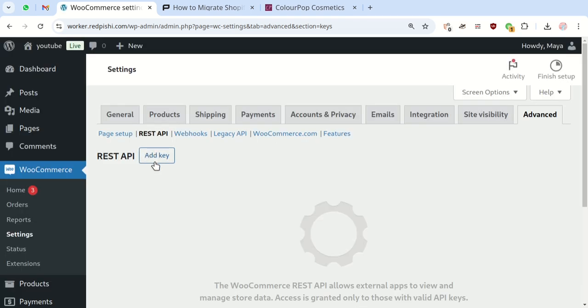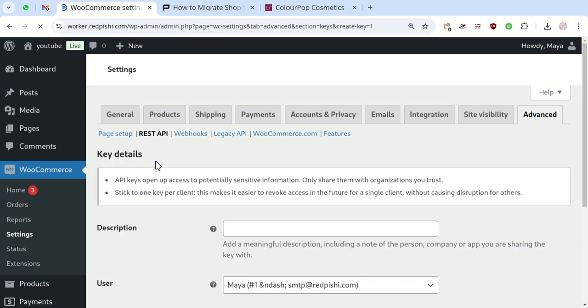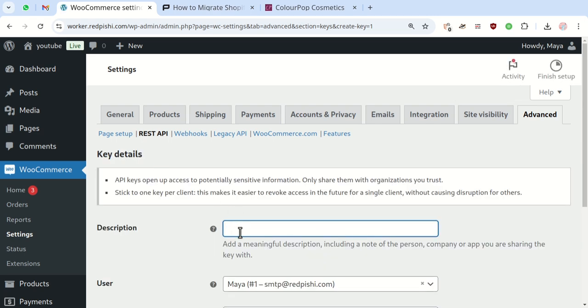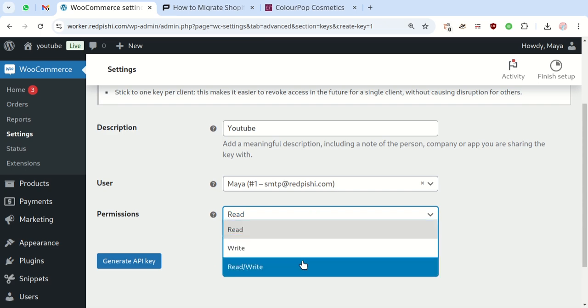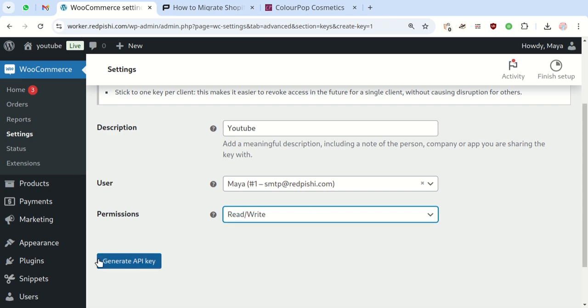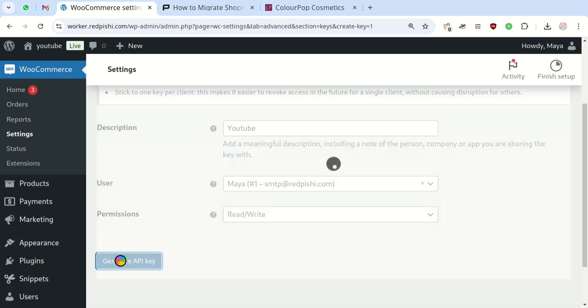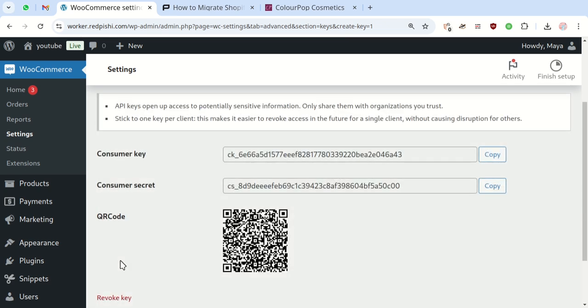Click Add Key, give it a description, set permissions to read and write, and generate the API keys. We'll use these keys later.